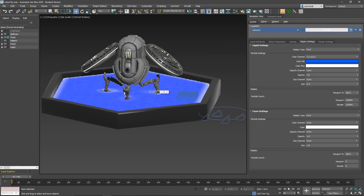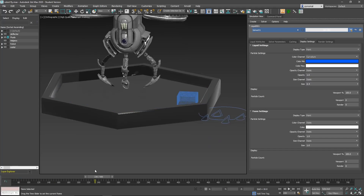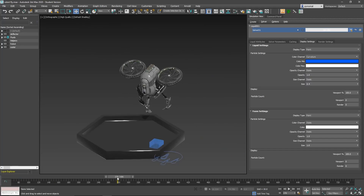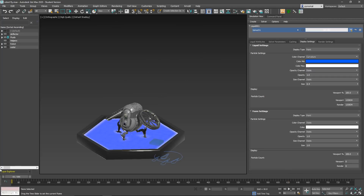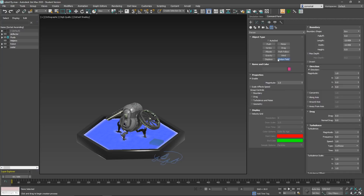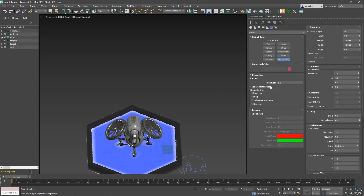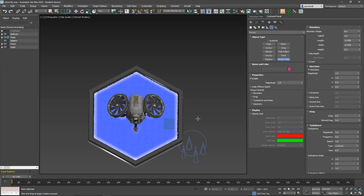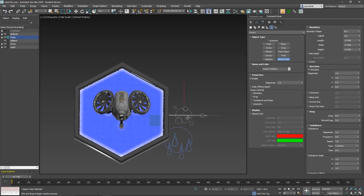Now the other thing we want to do is have these fans interact with the water. We need to go to the Command Panel and use a Force. In 2018 they also introduced Motion Fields. Motion Fields doesn't work only with fluids — it works with cloth, any particle system like Particle Flow or Thinking Particles, and you can even deform meshes with it. Click and drag to create one — you will see this icon appear.